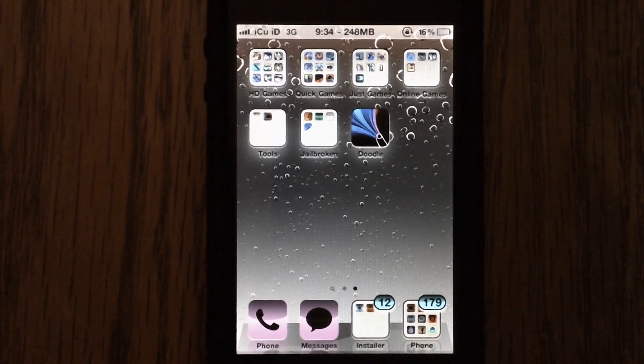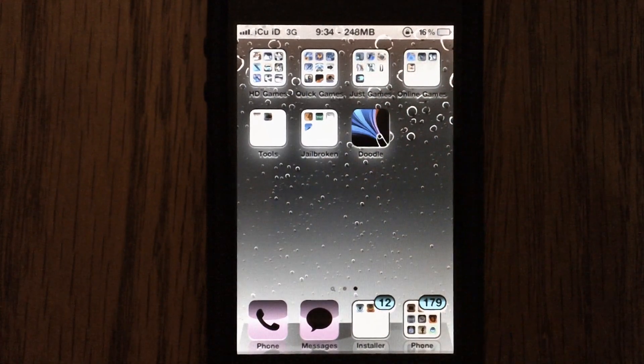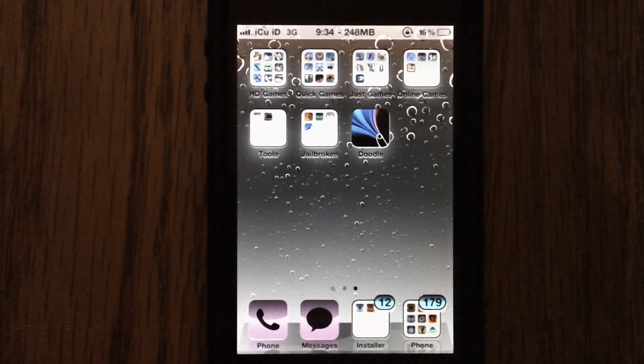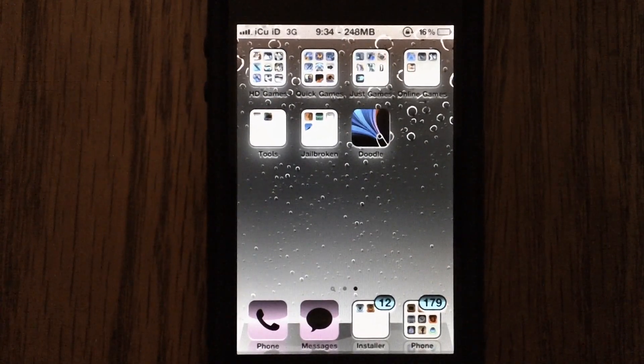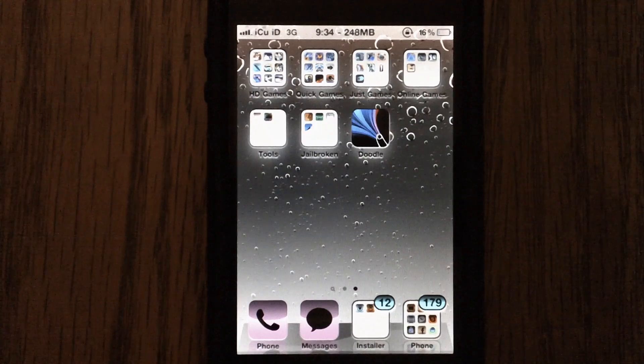And basically what it does is what I have right here. It turns on white on black mode on your iPhone, iPod Touch, or iPad.